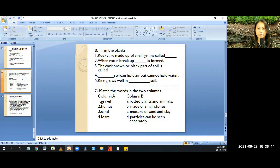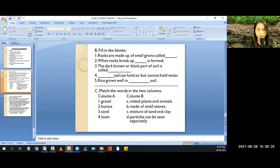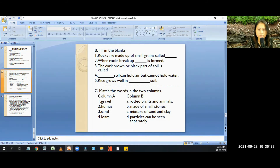Fill in the blanks. Number 1: rocks are made up of small grains called minerals. Number 2: when rocks break up, soil is formed. Number 3: the dark brown or black part of soil is called humus. Number 4: sandy soil can hold air but cannot hold water. Number 5: rice grows well in clayey soil.